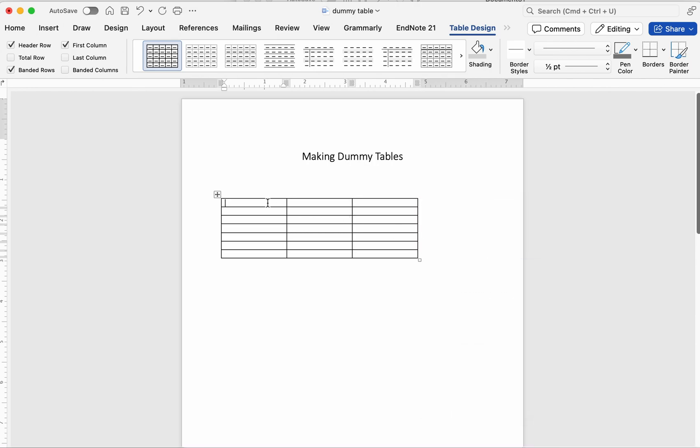Next, label headers clearly. Column 1, variable. Column 2, frequency. Column 3, percent.